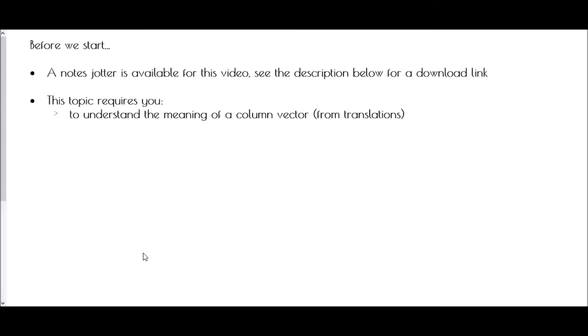Hi and welcome to Vector Notation. Just a reminder that there is a note sheet available for this video — just check the description below for the download link, and you can work along with me as we go through the video.